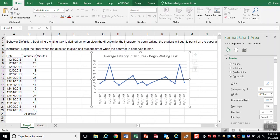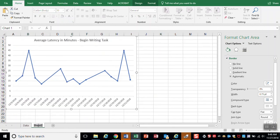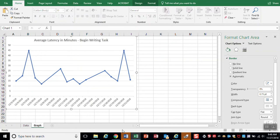You can double click these bottom tabs and actually name them. So you could name this data and this graph. And now we have a nice visual for discussion on latency.